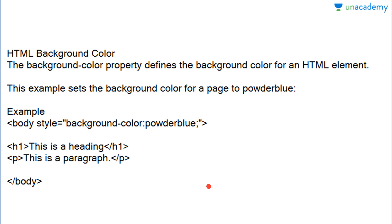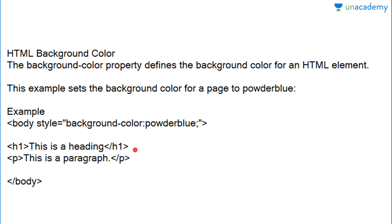The background color is applied completely over the website. We use it in the body tag: body style equals to background-color colon powderblue semicolon, written in double quotes. Then h1 for a heading, p for a paragraph, then close body. When you run this, your background color will change to powder blue.